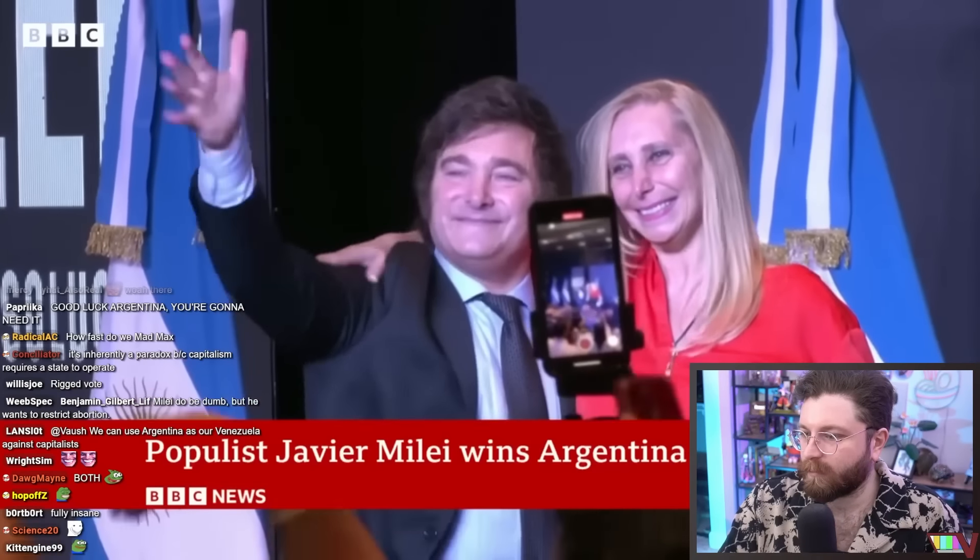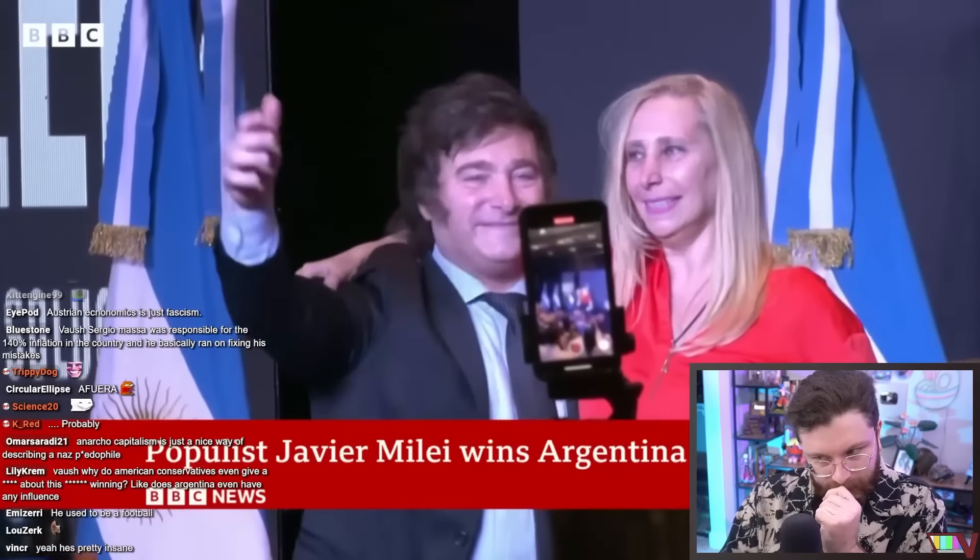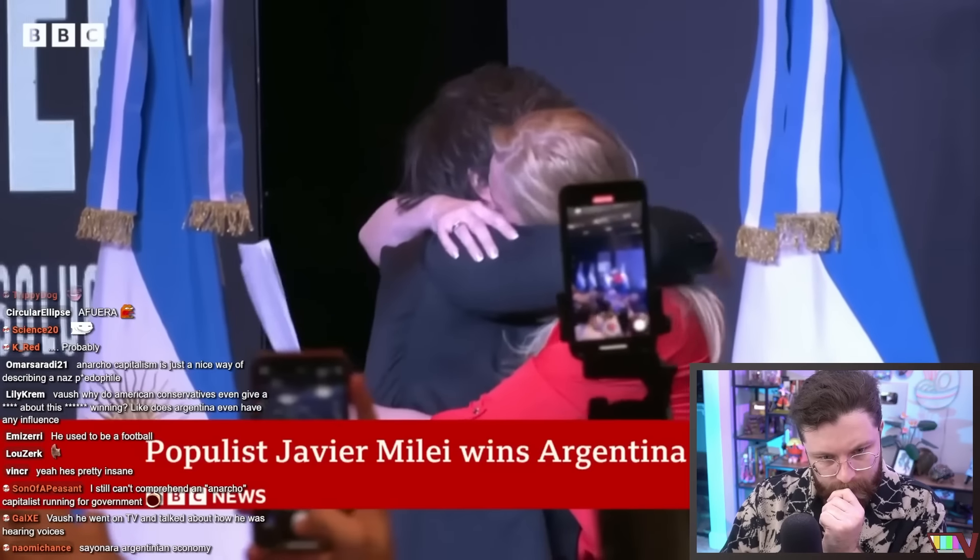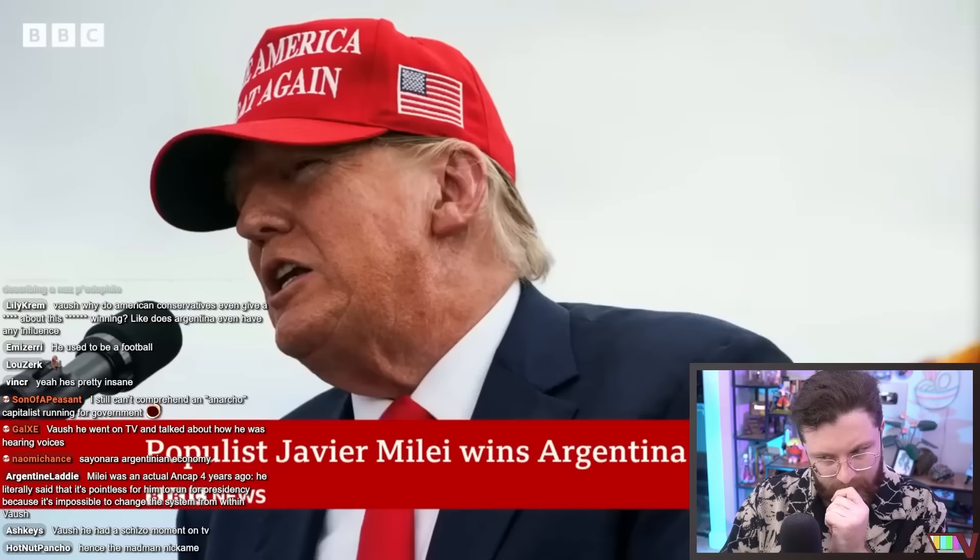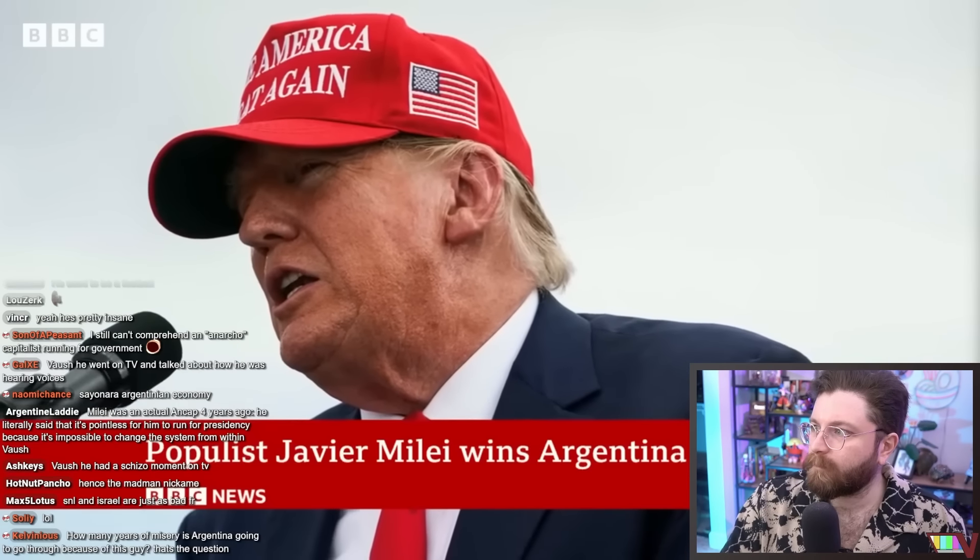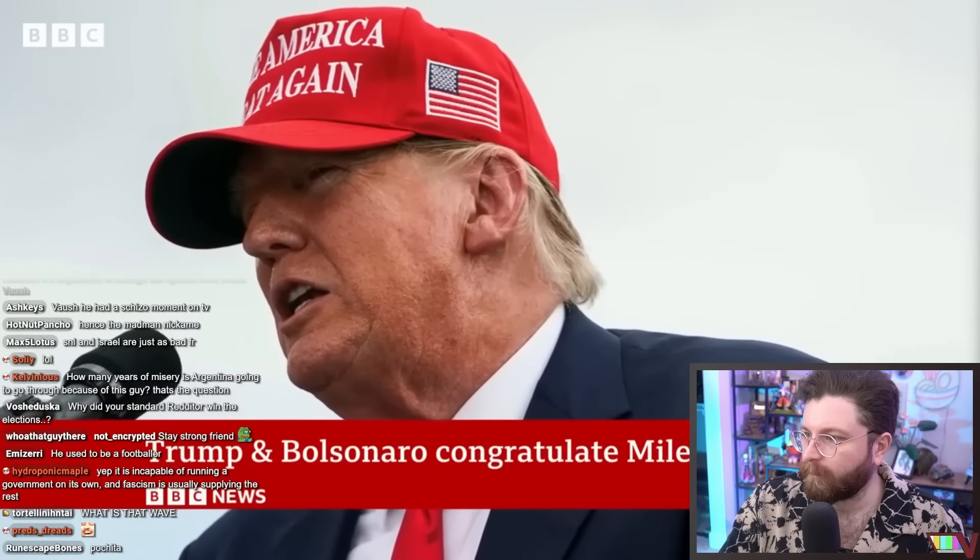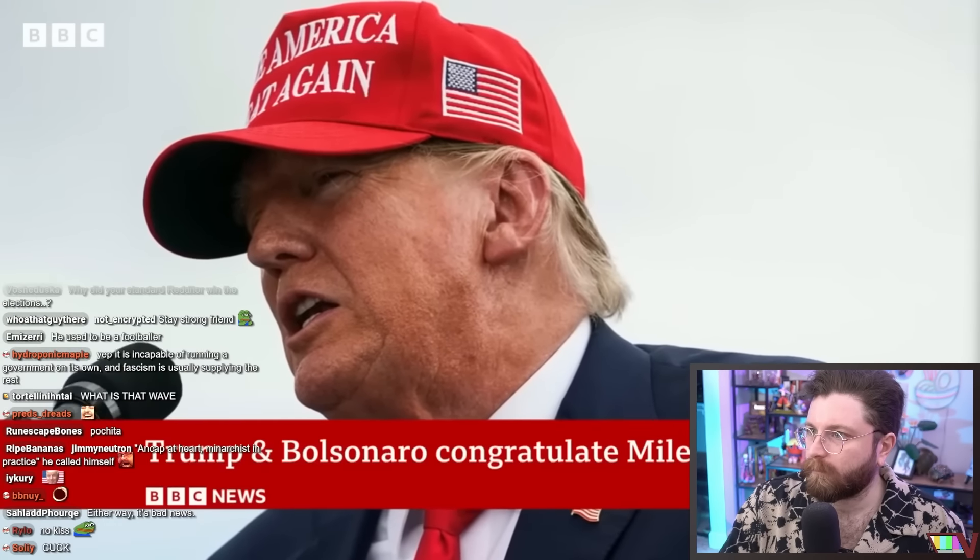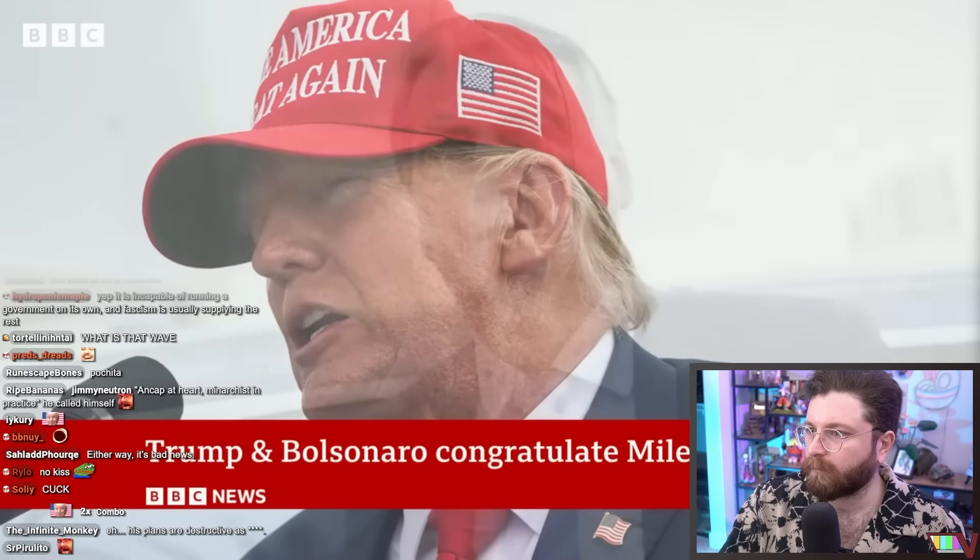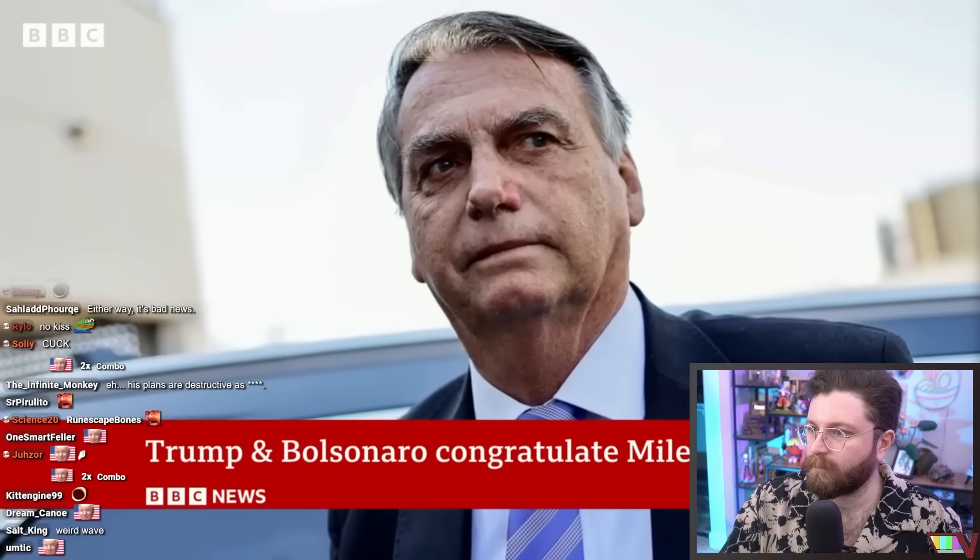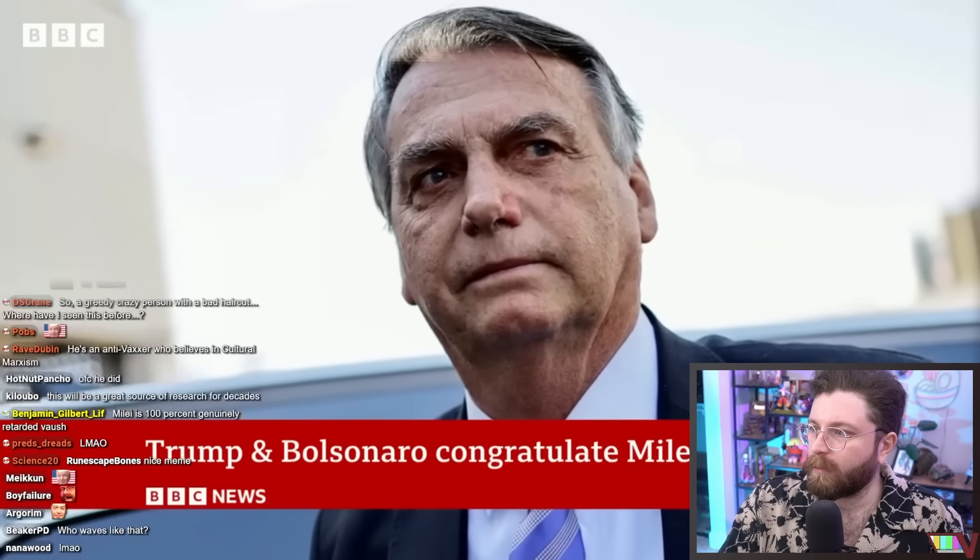For a country ravaged by debt and rocketing inflation, pledging to do away with the central bank and replace the peso with the U.S. dollar. Donald Trump congratulated him on his victory, saying he will truly make Argentina great again, and Brazil's former president Bolsonaro said hope shines again in South America.